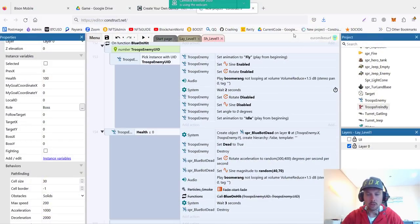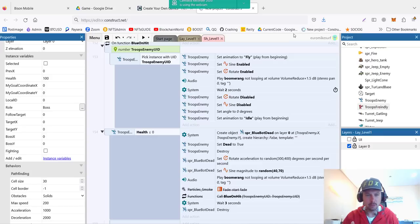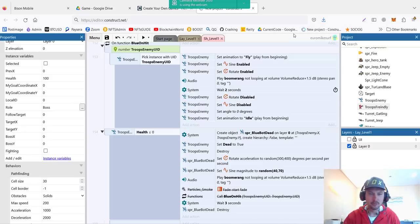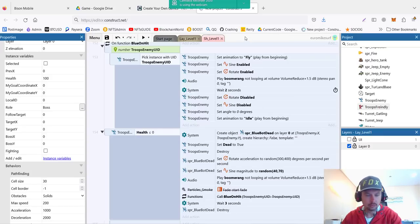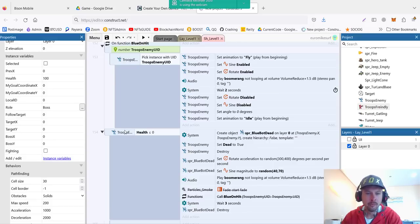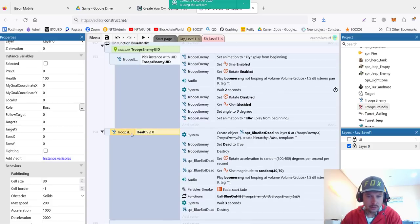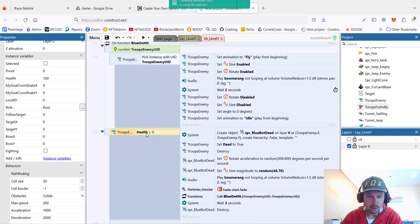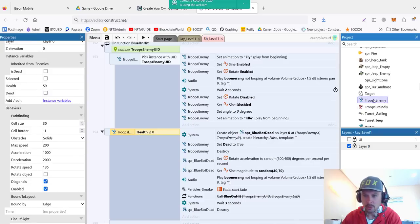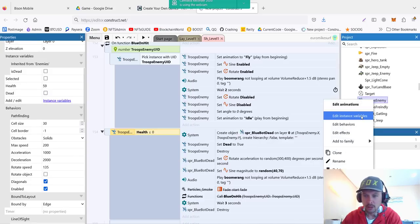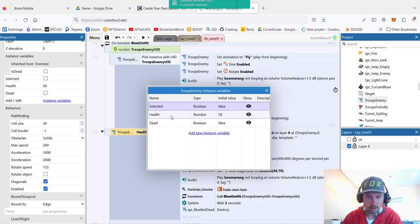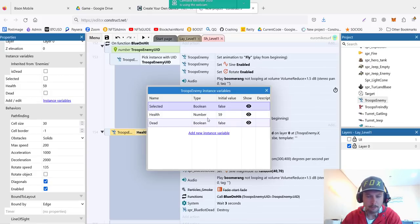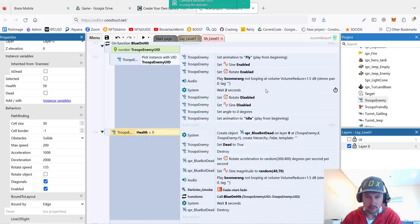To conclude this quick video about our fighting system, of course it's important to mention what happens when the unit dies. Troops enemy - we're checking his health. Health is his instance variable. Troops enemy has several instance variables including health and also dead, which can be true or false.